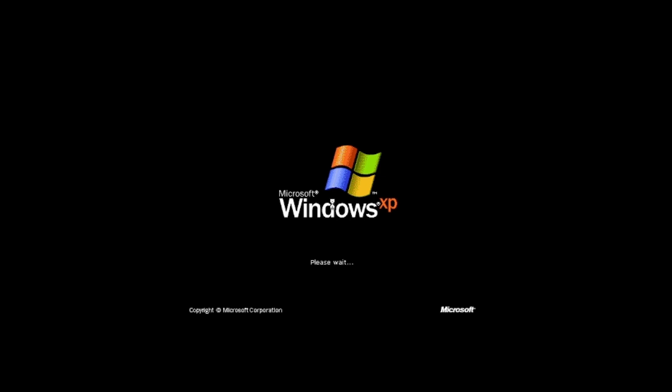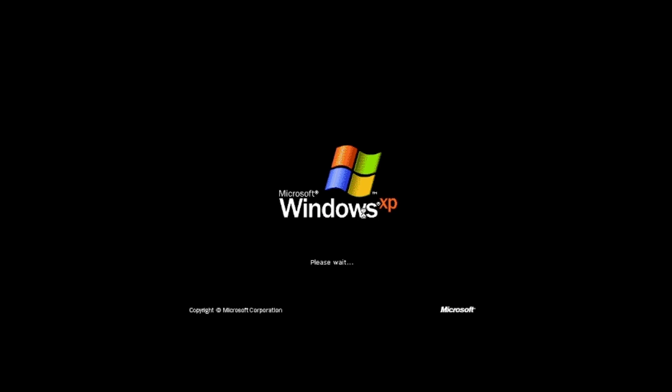If this was RTM or Service Pack 1, like that HP OEM we took a look at, it would say Windows XP Home Edition. And then if it was Professional, it would have that blue bar. So we're booting into the Out of Box Experience.